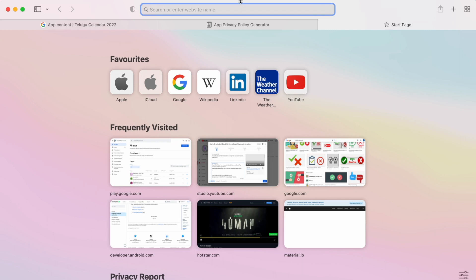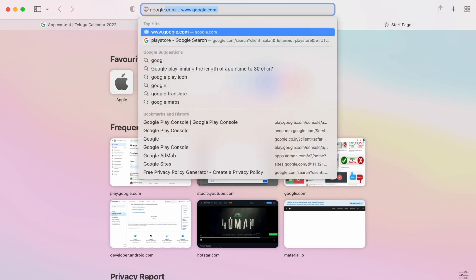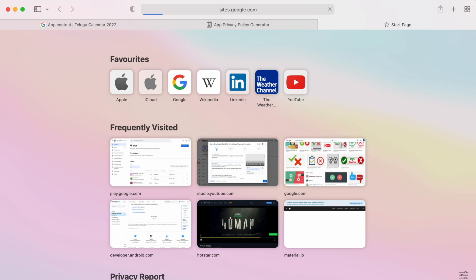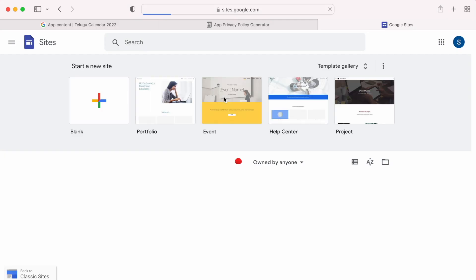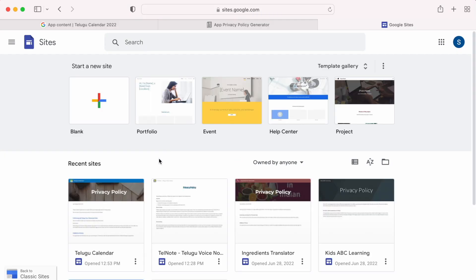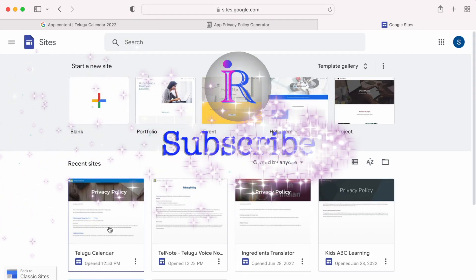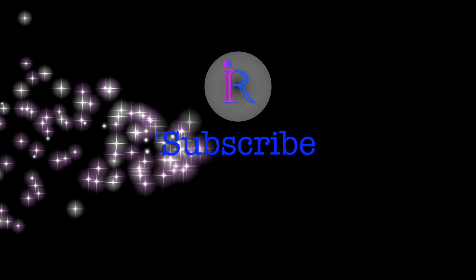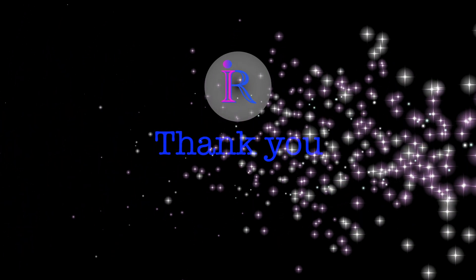In my opinion, it is always better to use Google Sites to publish your privacy policy. Hope this video was helpful for you. Keep your comments posted and don't forget to subscribe to Iraica Tech Solutions. Thank you.